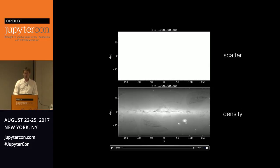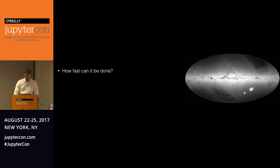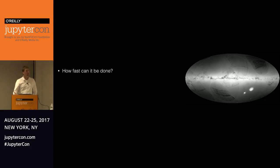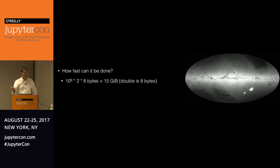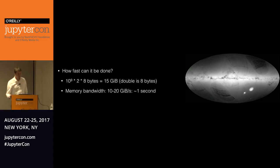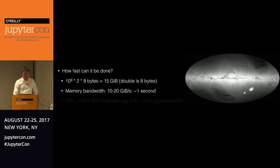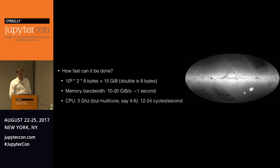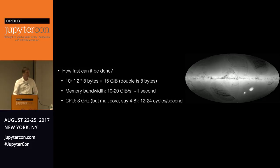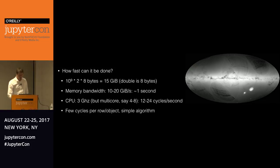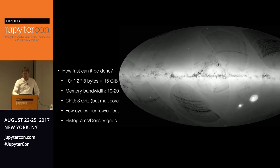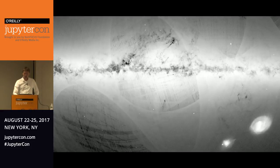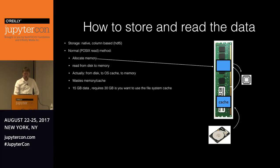But can you do this interactively? Can we zoom in to the LMC and regenerate this plot? So basically the question is how fast can you do this? So let's do a really simple calculation. We have a billion objects and we want to use two columns. We're using double precision that gives you an amount of data of 15 gigabytes. So let's look at the memory bandwidth of a reasonable computer. That's enough to transfer this to the CPU in about a second. So that shouldn't be a problem. If you look at the CPU, you only have a few cycles per object to do this in a second. So you can't draw complicated things. You have to do something really simple. And so what I show you here are histograms or density grids to do this.